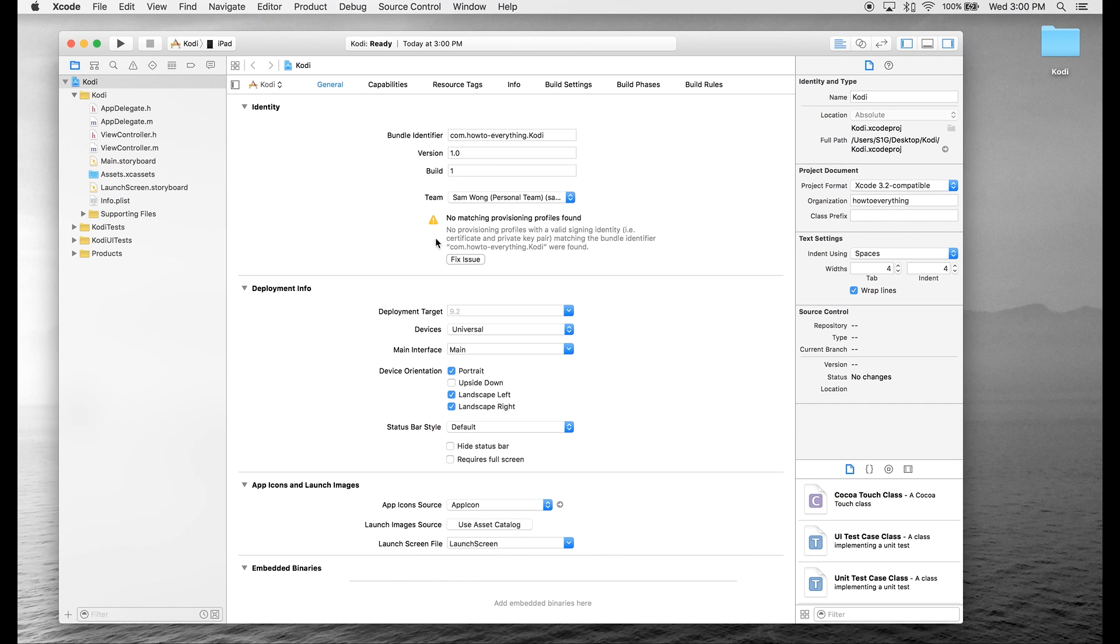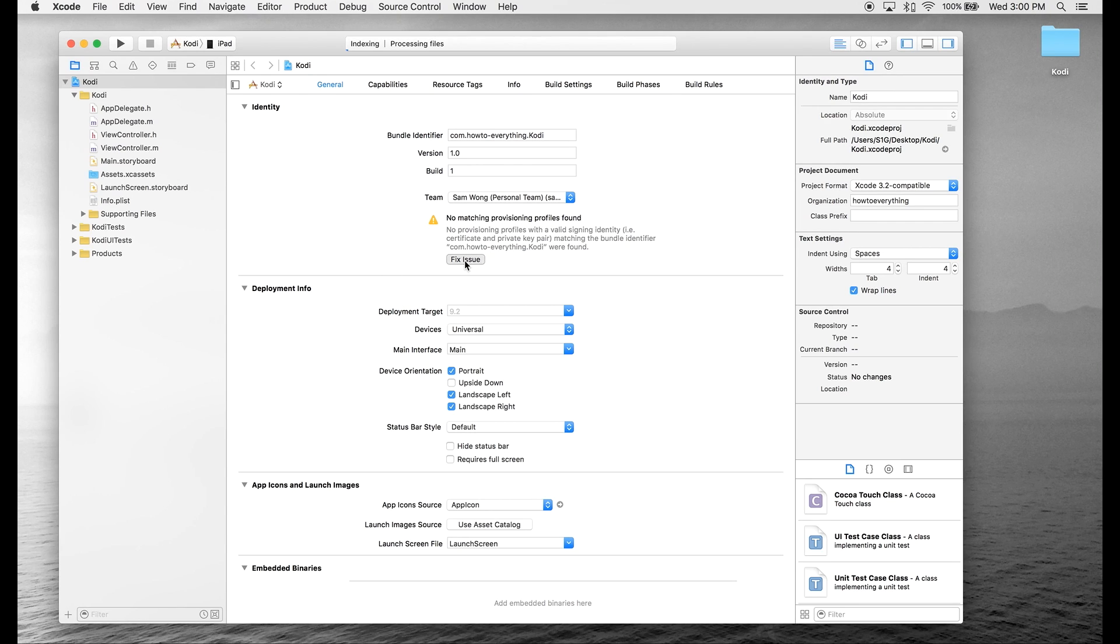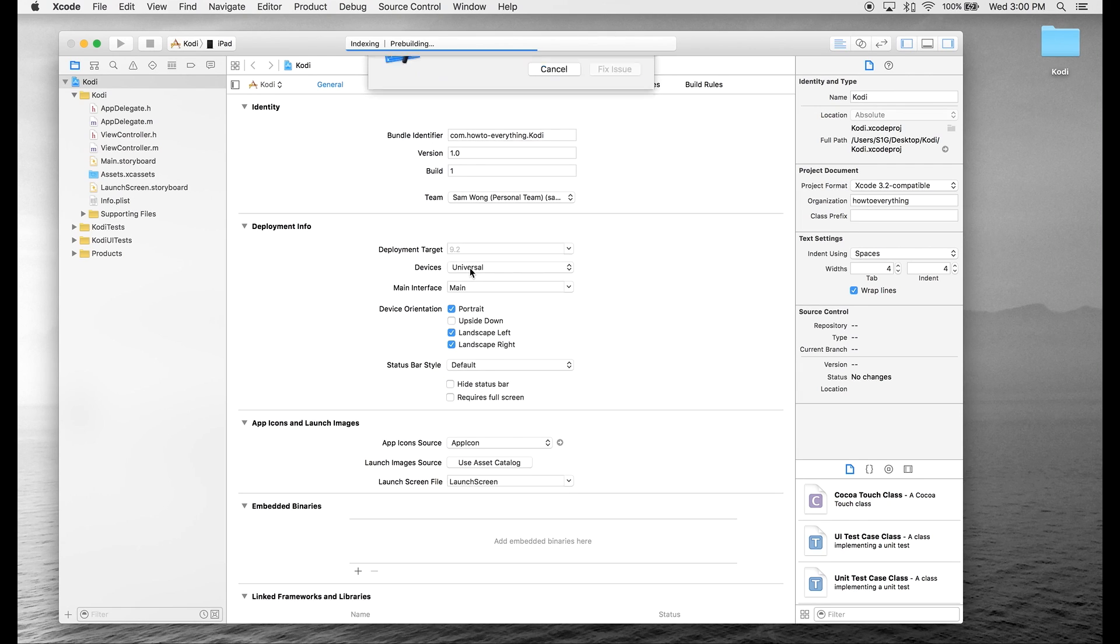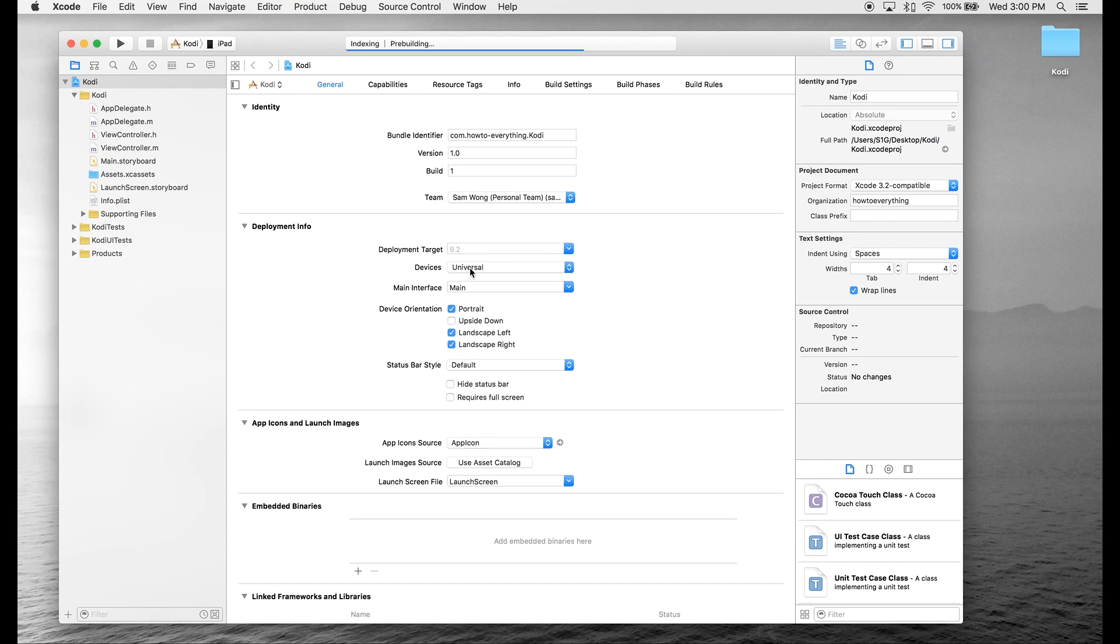You're going to notice no matching provisioning profile is found. So we're going to simply hit Fix Issue. If you've never logged into Xcode before, it's going to require you to log into your Apple ID.